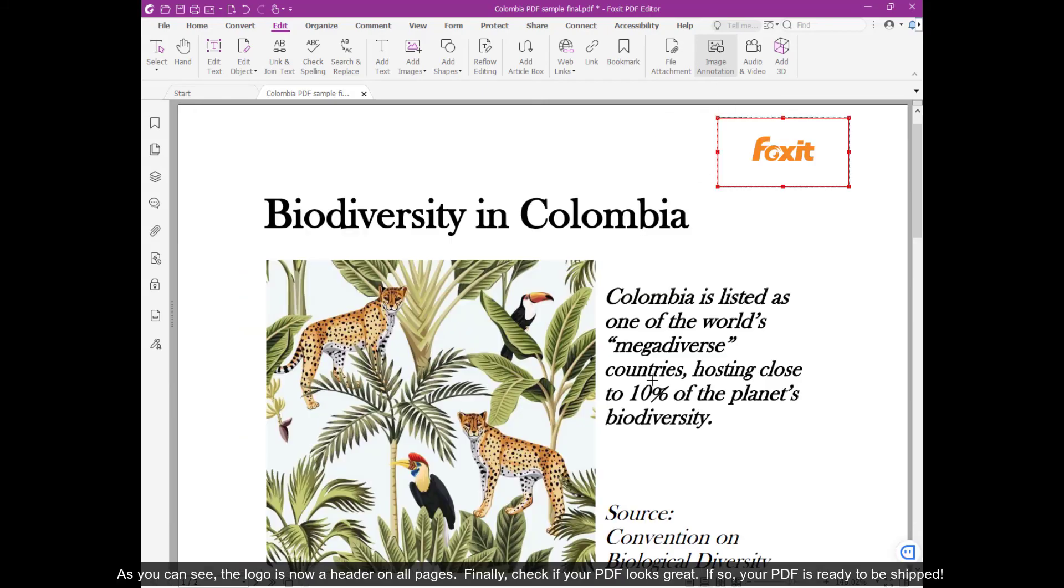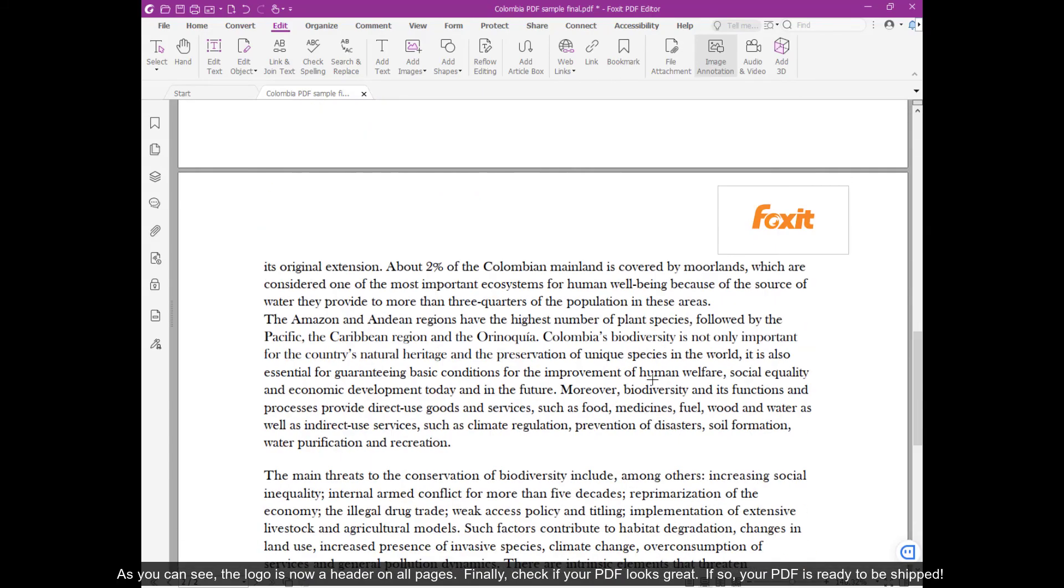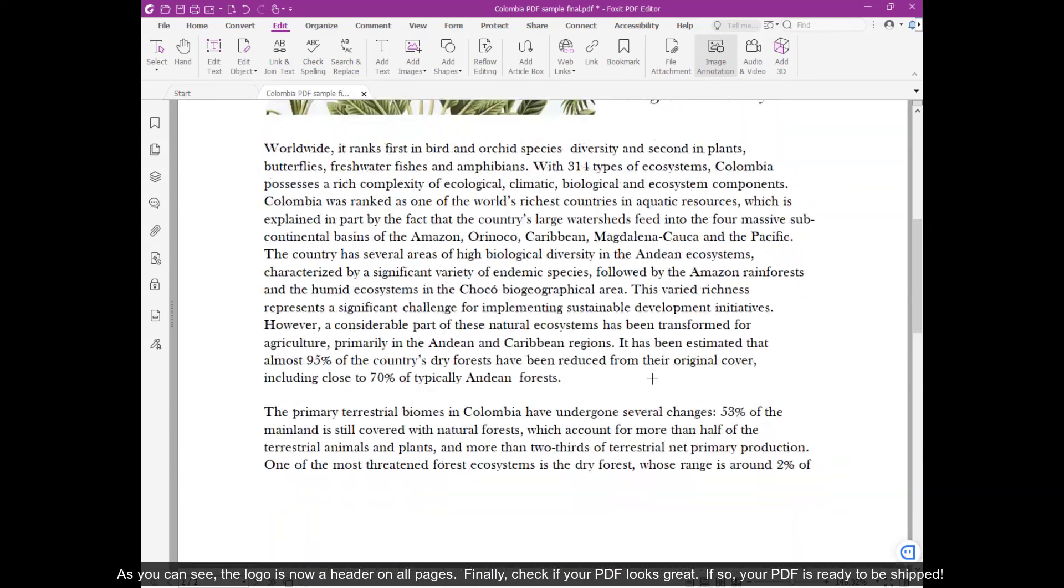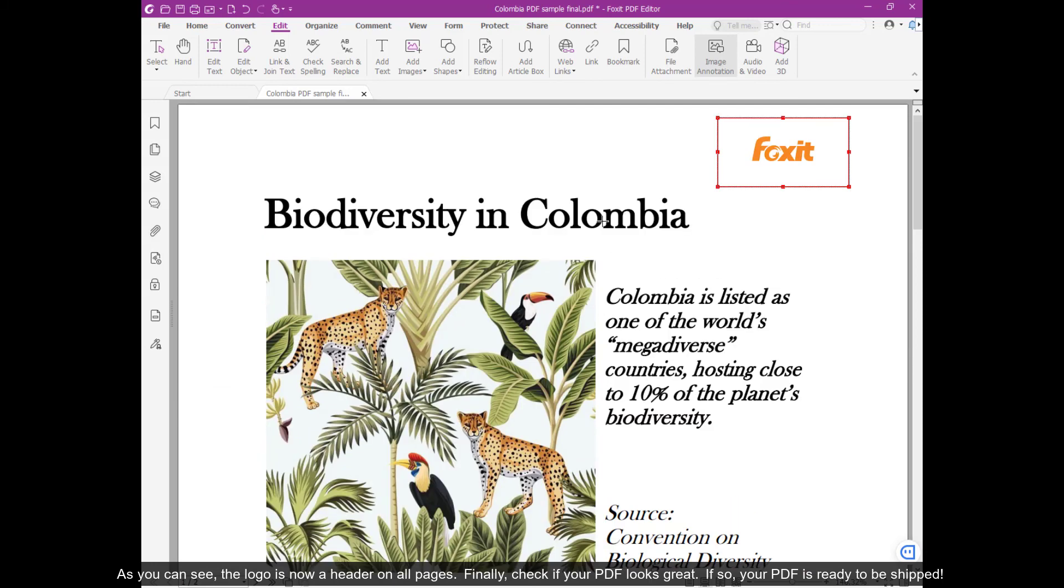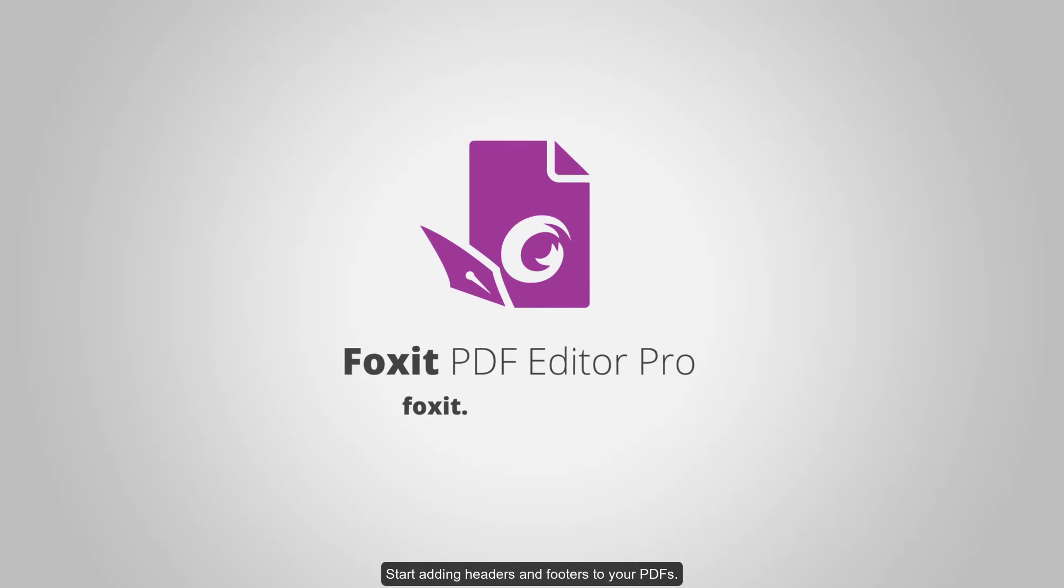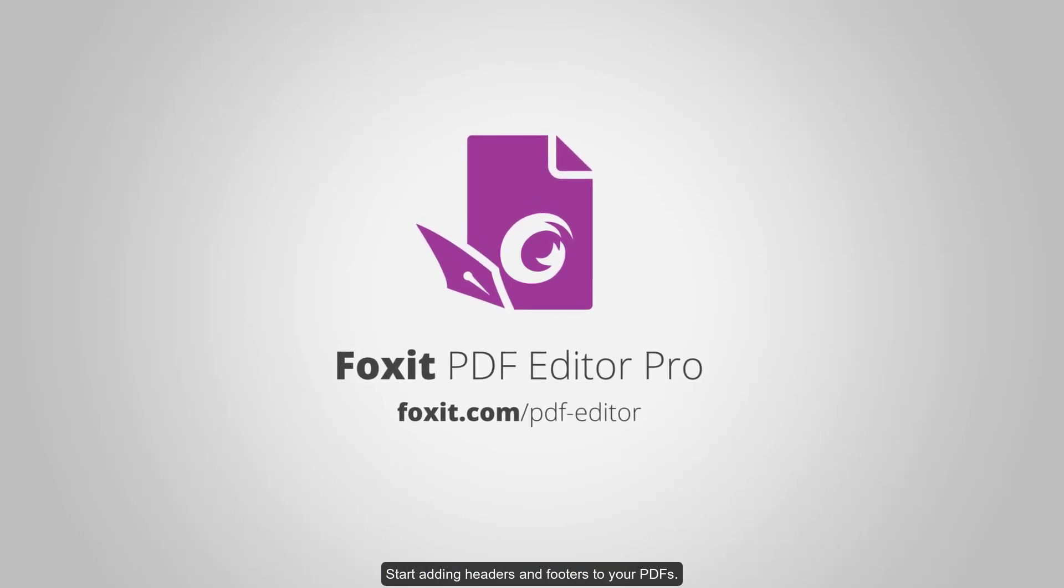As you can see, the logo is now a header on all pages. Finally, check if your PDF looks great. If so, your PDF is ready to be shipped. Start adding headers and footers to your PDFs.